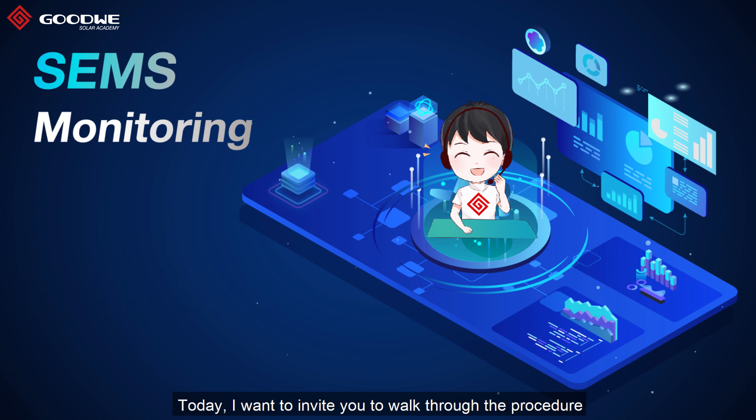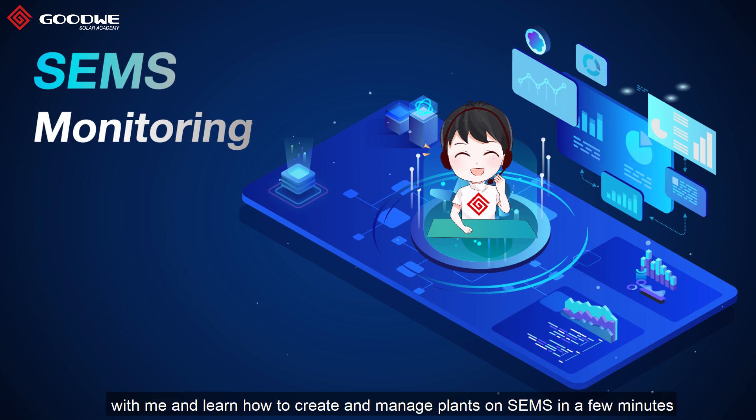Today, I want to invite you to work through the procedure with me and learn how to create and manage plants on SEMS in a few minutes.